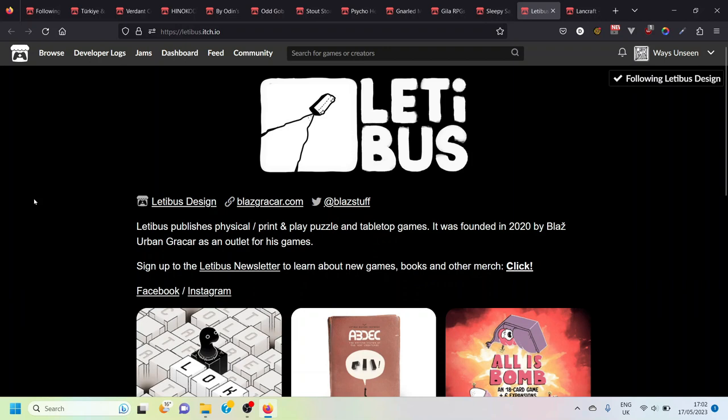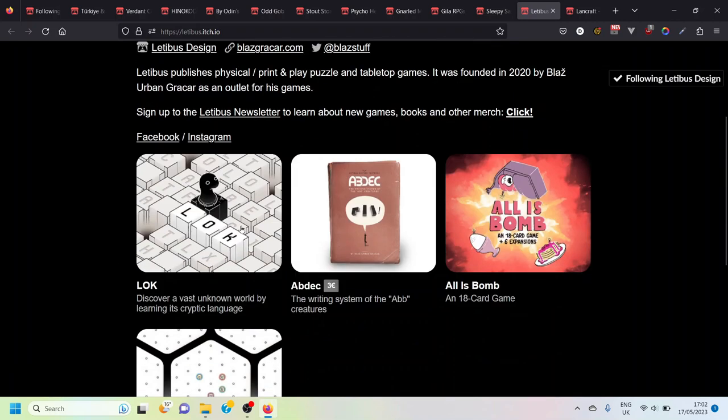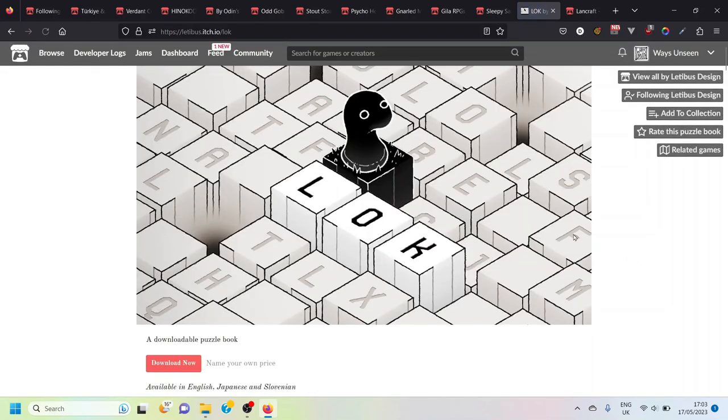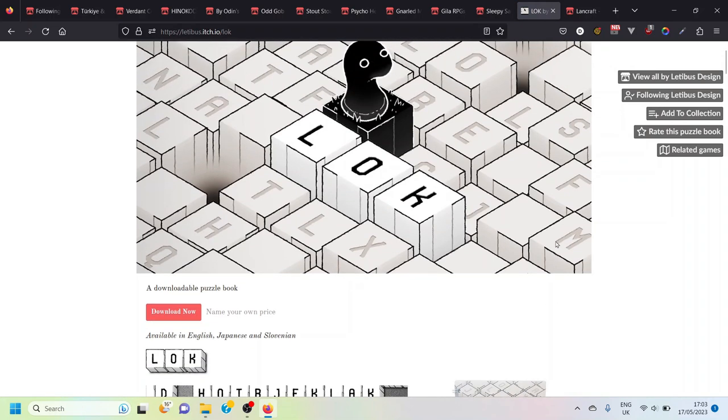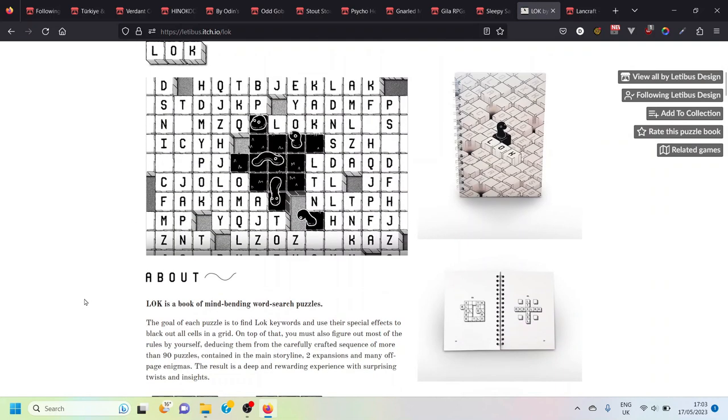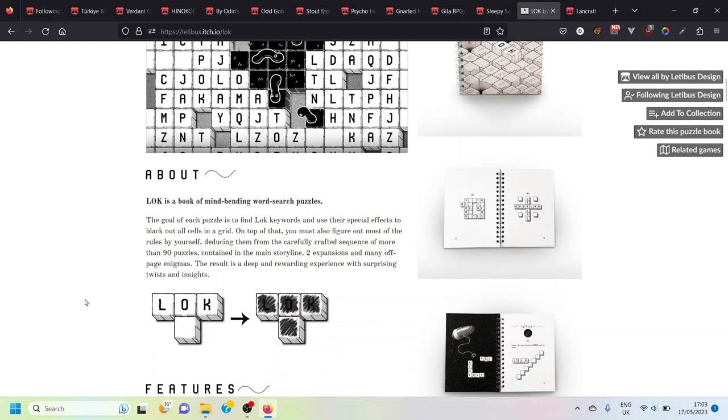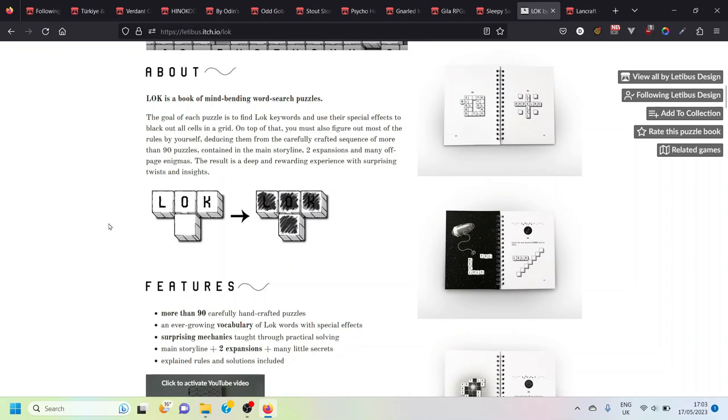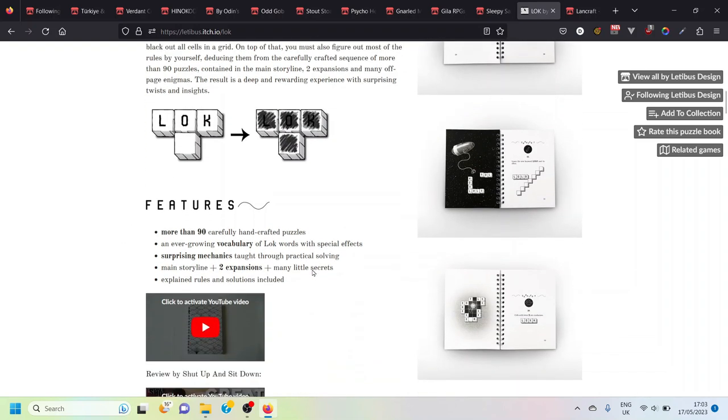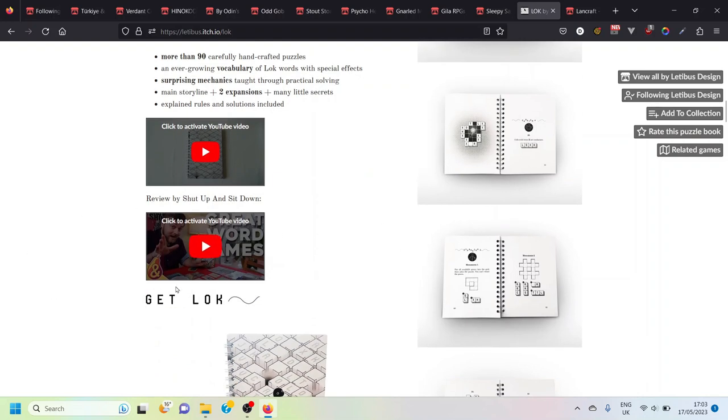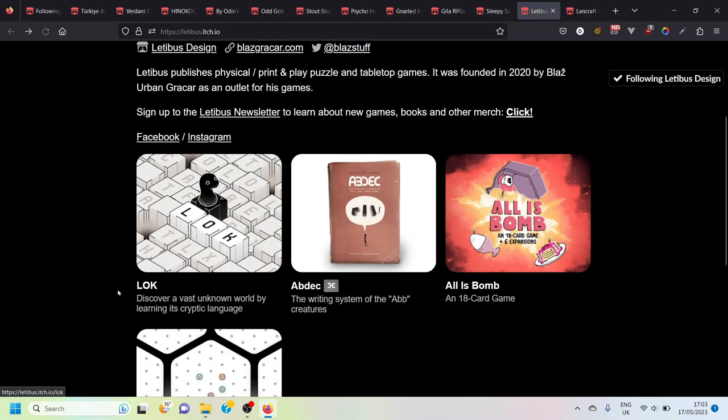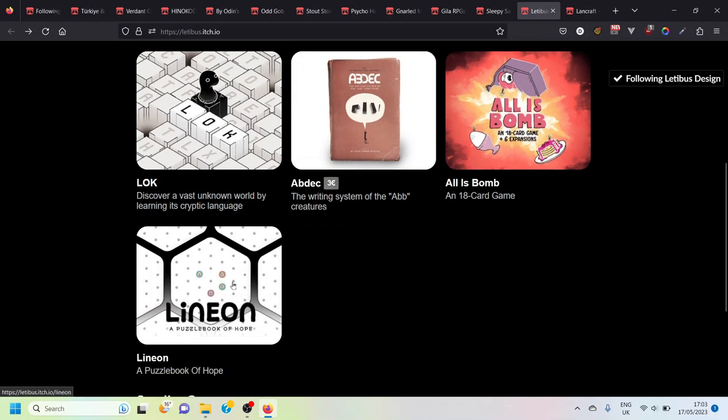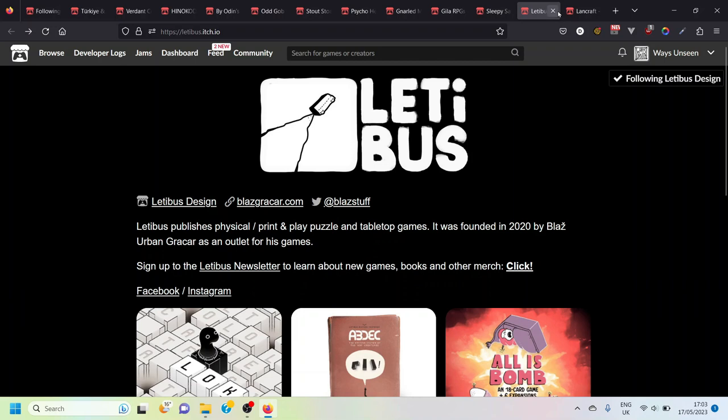Letibus. This is almost like a bonus one because I haven't really used anything by Letibus yet but they're best known for this game Lock which isn't really the sort of game I play on my channel but it looks really cool. It's a downloadable puzzle book and it looks like it's unlike any other puzzle book and much more gamified than your normal puzzle book. I think you sort of gradually unlock new abilities as you're going and the puzzles get gradually more complex as they go through. It's been covered by Tom on Shut Up and Sit Down so that's worth watching as all of Tom's videos are. There's some other games on here as well, an 18 card game called All is Bomb and a couple of other puzzly type things.